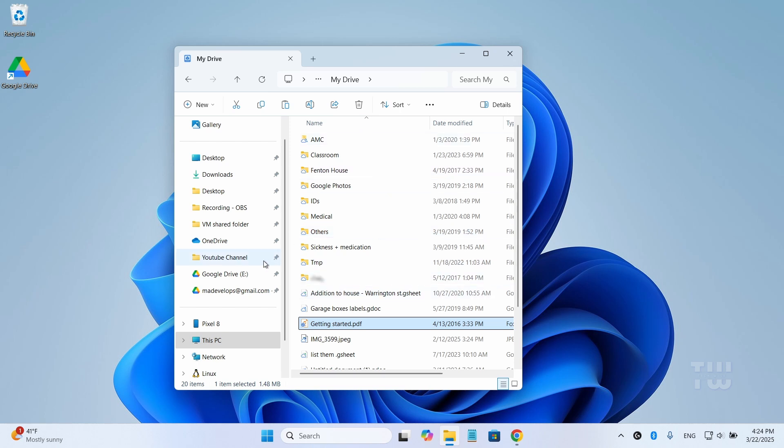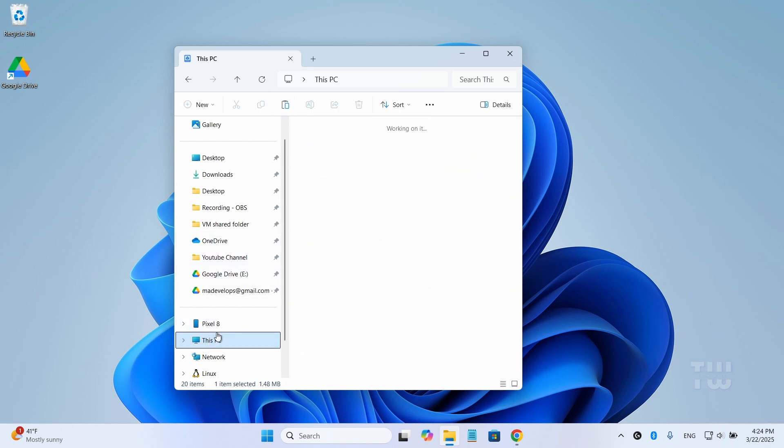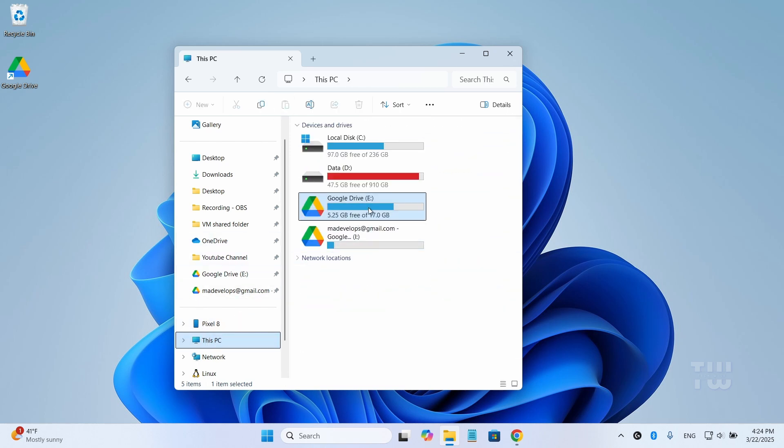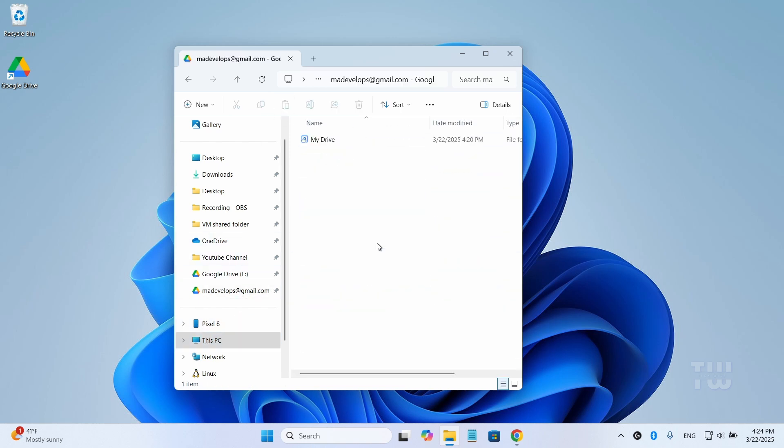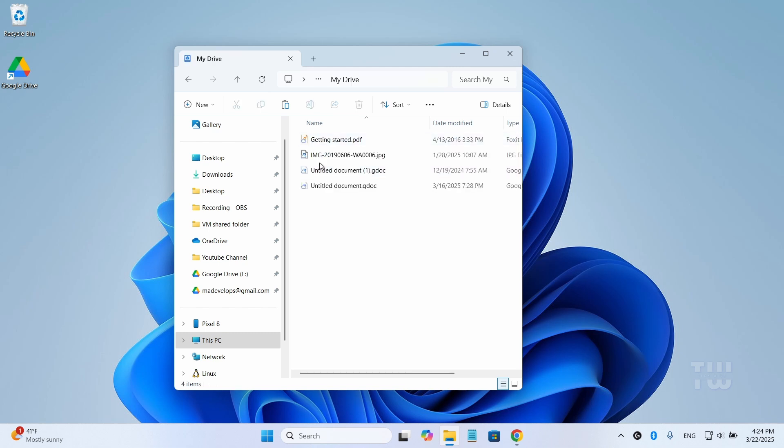Another benefit of using this app is that once your Google Drive accounts are connected, you no longer need to memorize or manage separate login credentials. Everything is conveniently accessible from your Windows File Explorer.